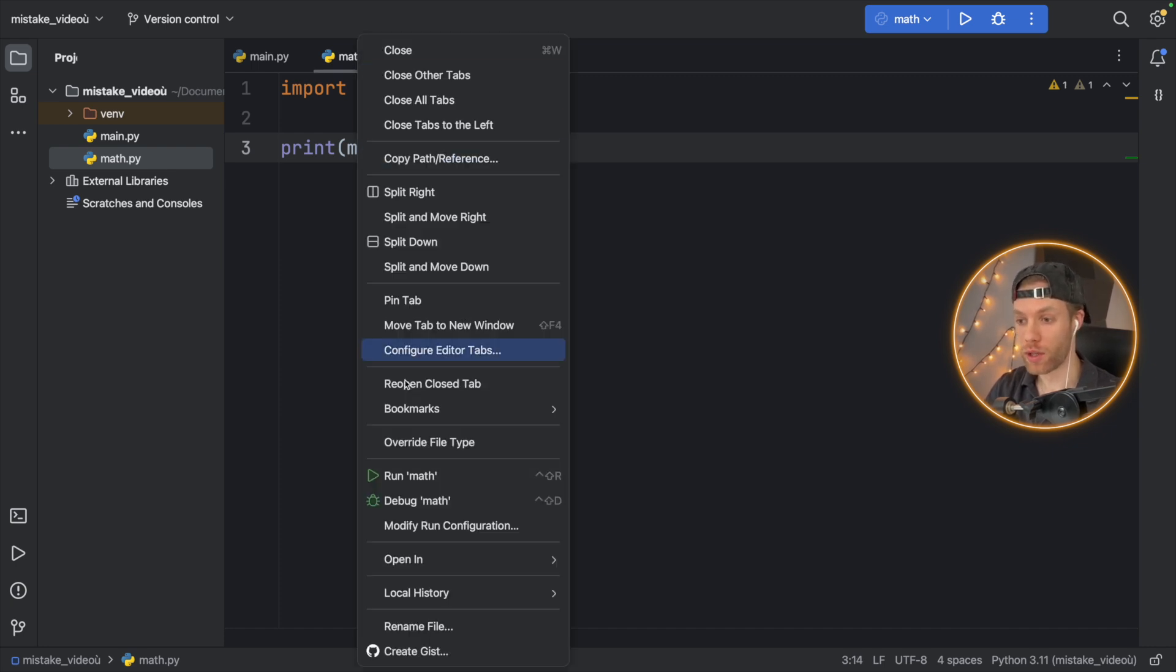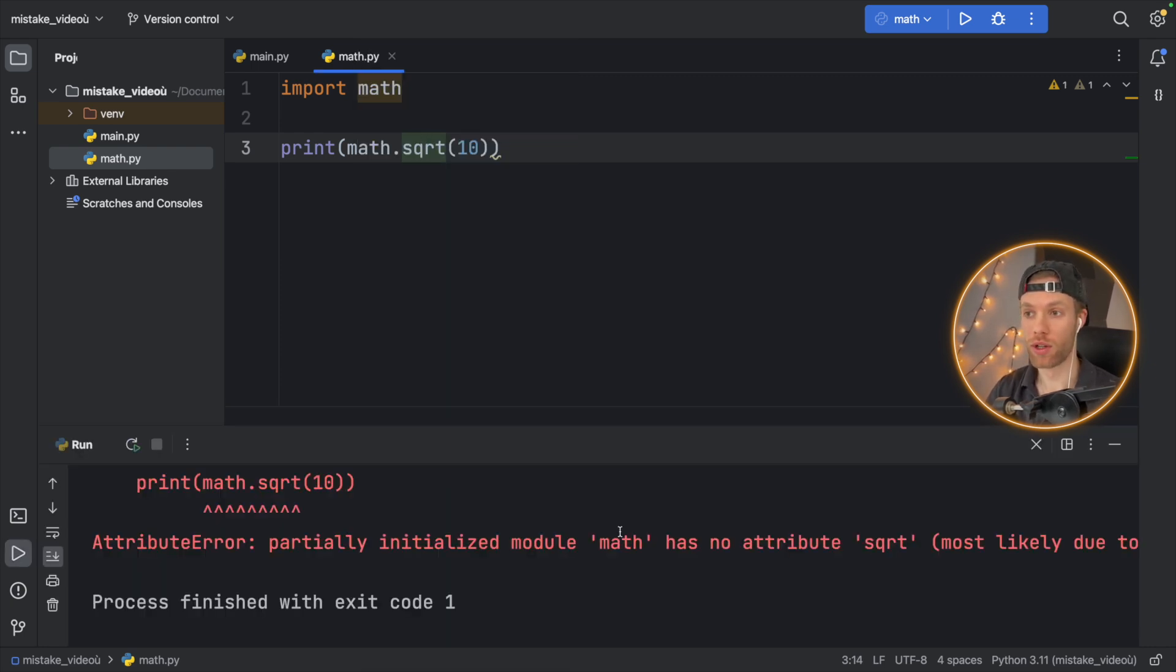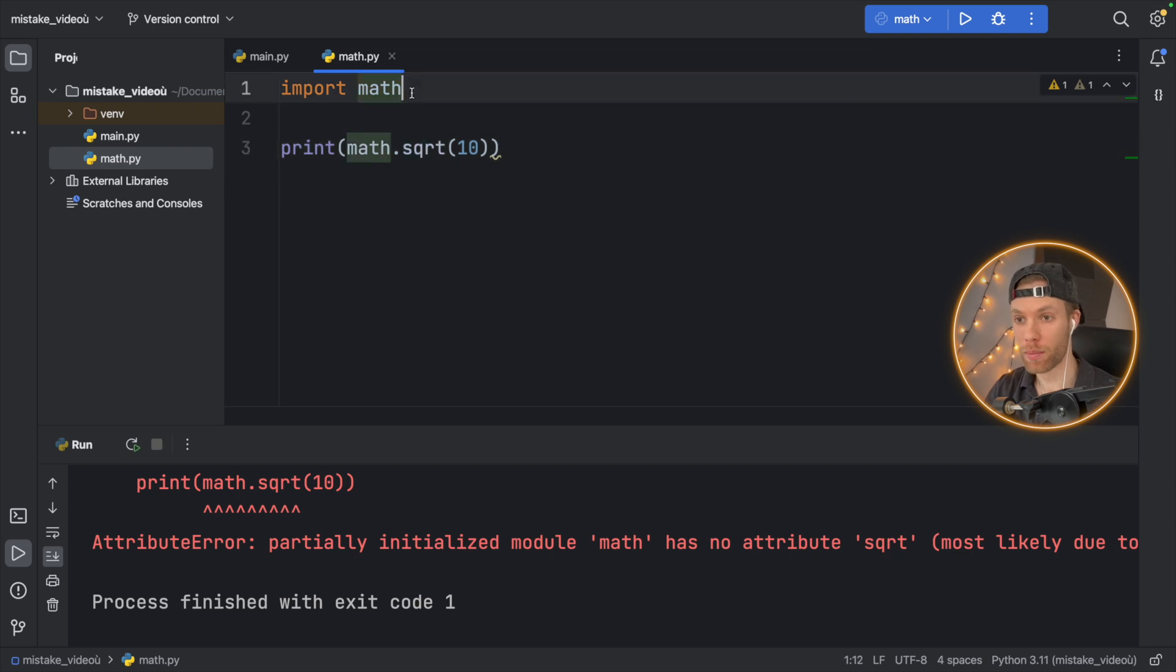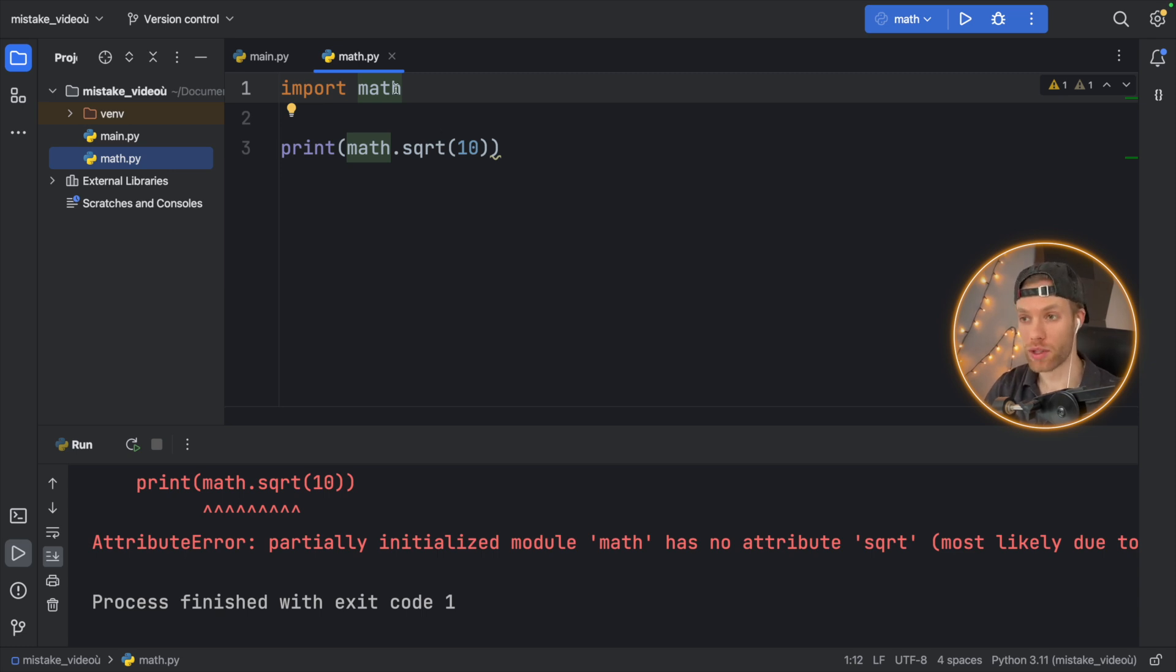Now, if we run this, we're going to get a circular import because right now we're importing math, but we're importing math from math, which means we're going into this kind of recursion loop of importing math.